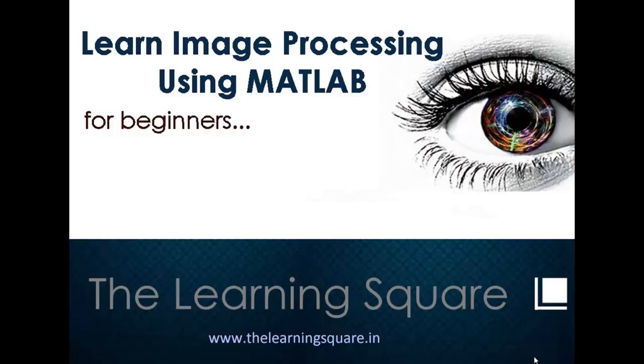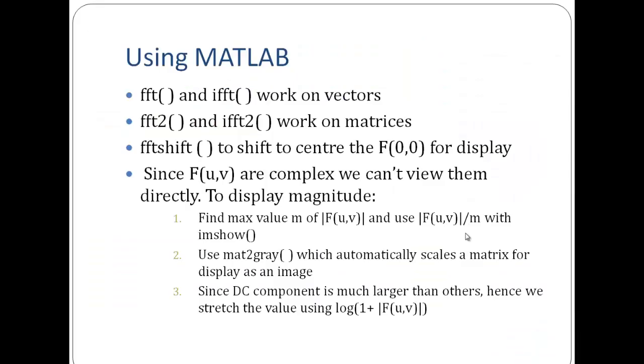Hello and welcome to learn image processing using MATLAB for beginners. In this lecture, we use MATLAB to realize the Fourier transformations.